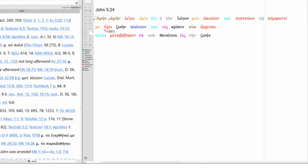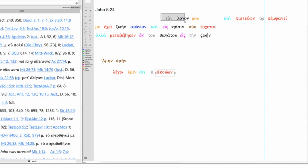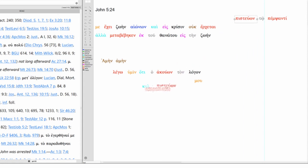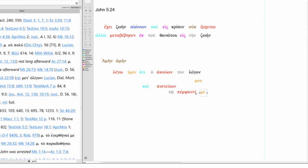Alright, so we have amen amen, truly truly, I say to you that, what are we saying? The one who hears the word of me and believes in the one - we'll put this over here because it's dative - who sent me. Now, although this is accusative, this is the object of this verb here. So I'm going to keep it down here as opposed to up here.